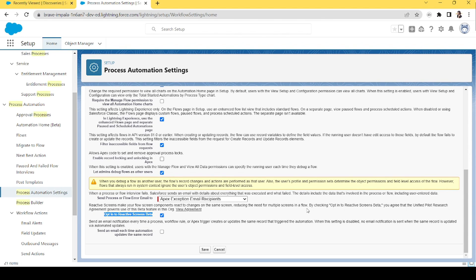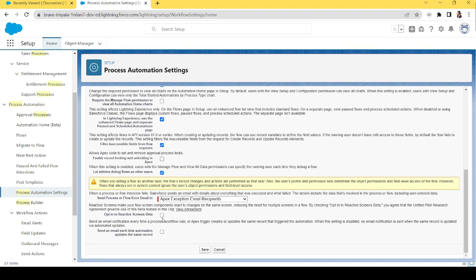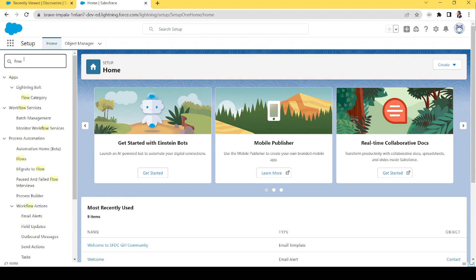What we used to do is add multiple screens — for example, we take the user's information like name, email, phone, and by clicking next we show them the information they inserted in the previous screen, like 'your name is this, your phone number is this, your email is this.' Reactive components reduce the need for that. If you don't want to opt in, just uncheck it and save. When you're ready for reactive components, come here, opt in, and click Save. Once saved, you can go to the flow and create it.